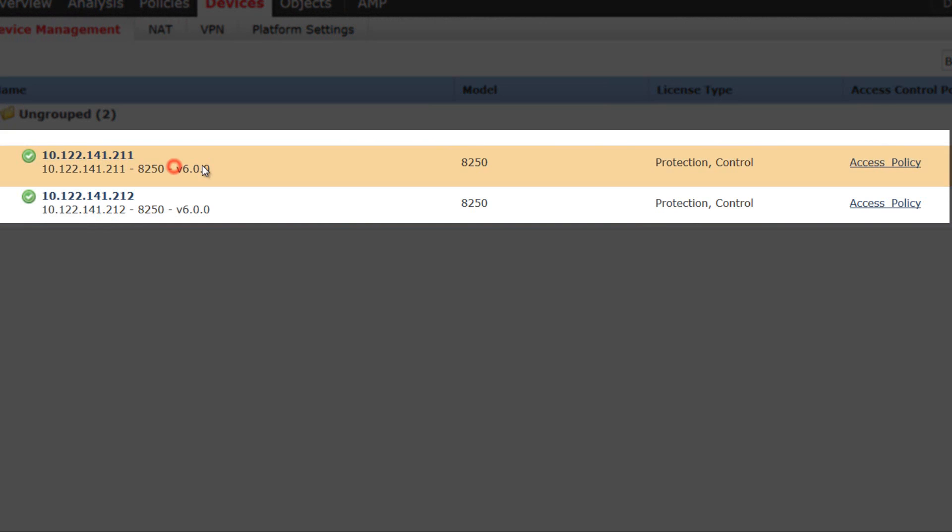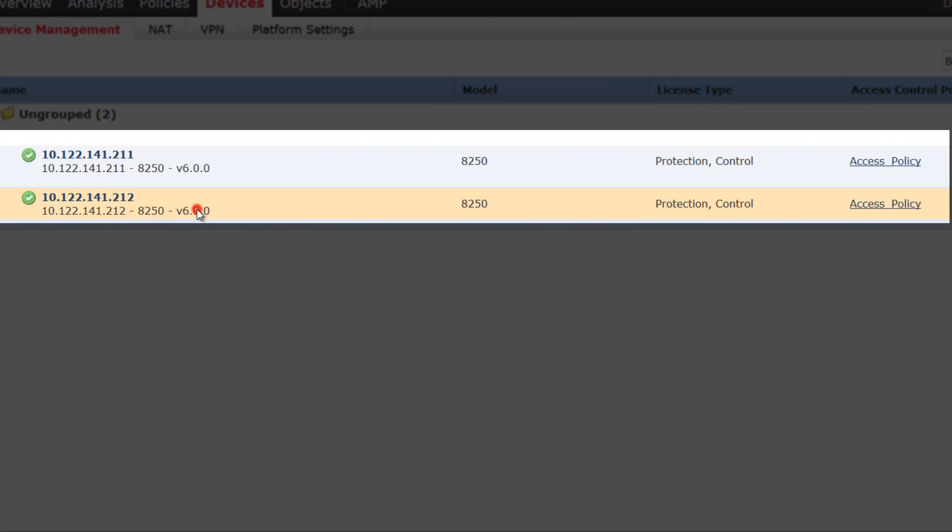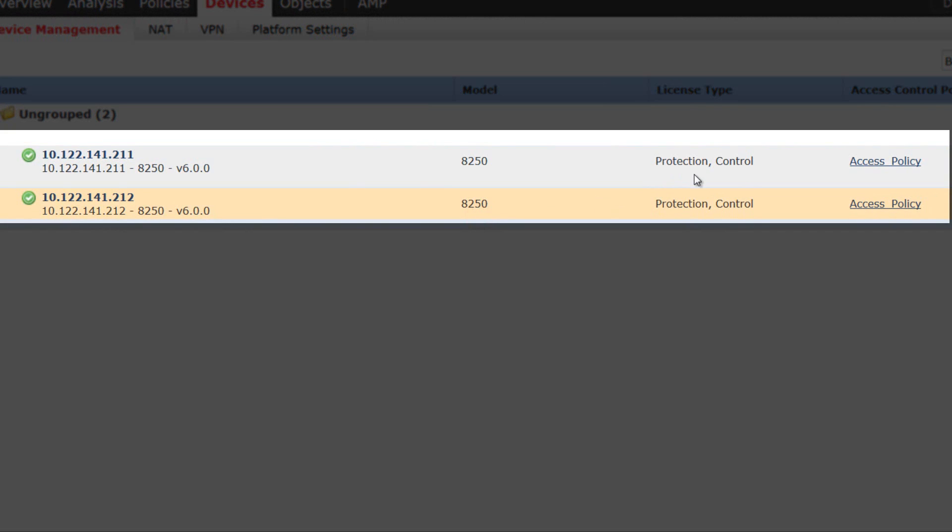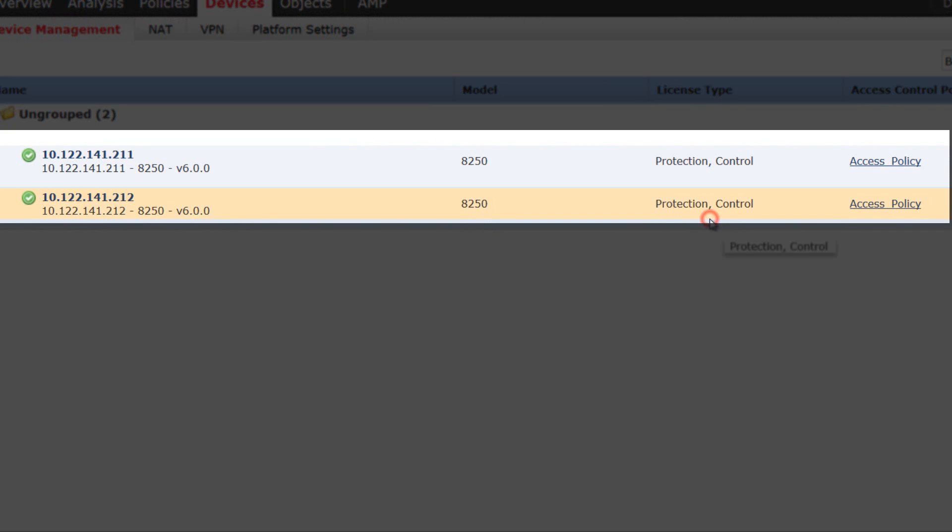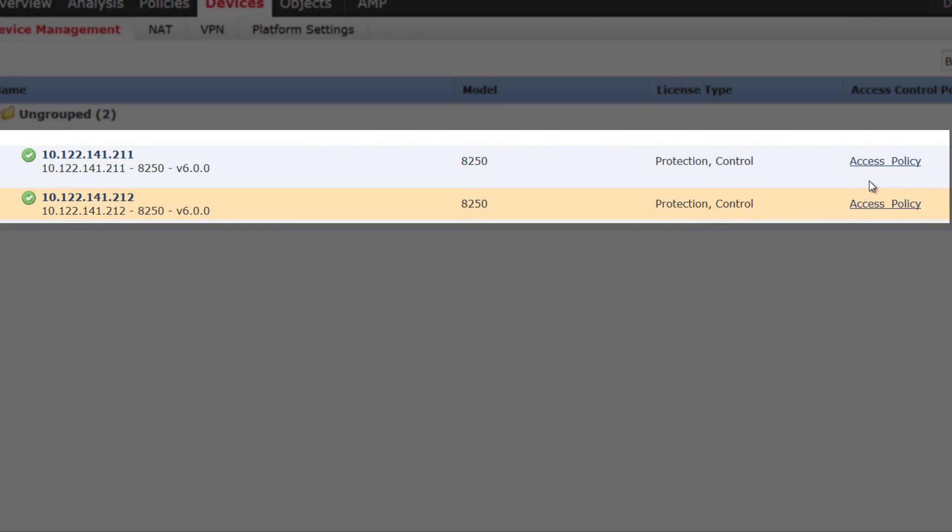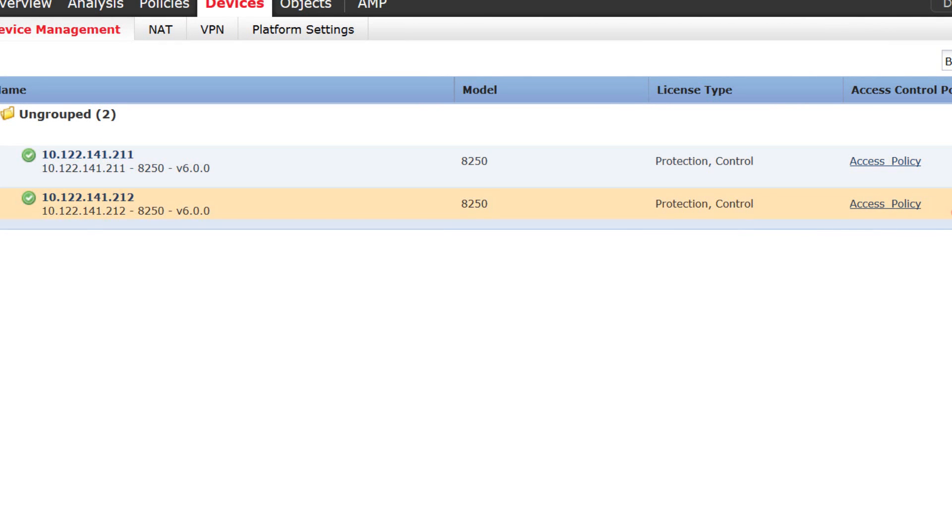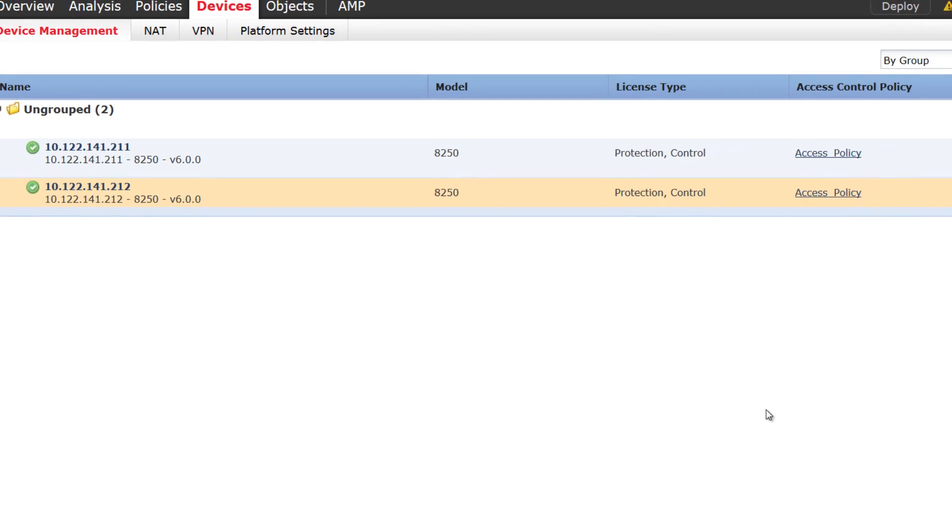You can see both the devices are running the same exact software version, version 6.0. They are same hardware model, 8250. They hold the same set of licenses protection and control and we have mapped the same access policy to them.